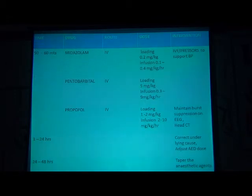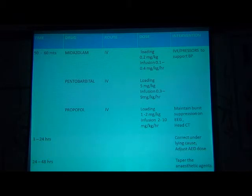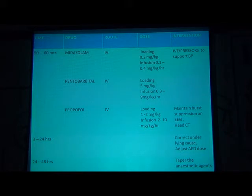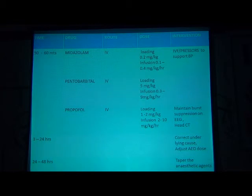After 50–60 minutes, use anesthetic agents: midazolam loading dose 0.2 mg/kg followed by infusion; pentobarbital loading dose 5 mg/kg followed by infusion; propofol loading dose 1–2 mg/kg followed by infusion. For remembering purposes: midazolam 0.2 mg/kg loading then 0.2 mg/kg infusion; pentobarbital 5 mg/kg loading; propofol 2 mg/kg loading. At 3–24 hours, correct the underlying cause and adjust AED doses. At 24–48 hours, only then attempt to taper the anesthetic agents.